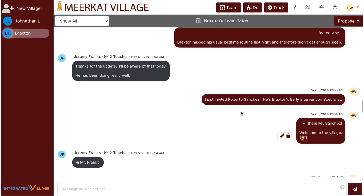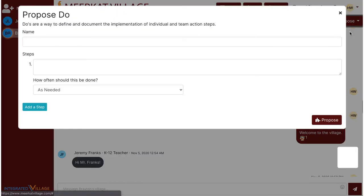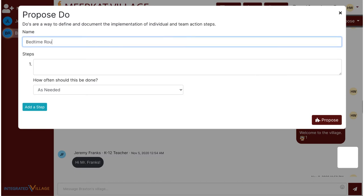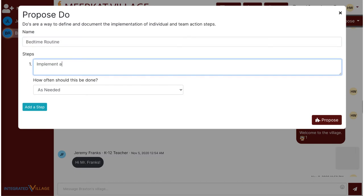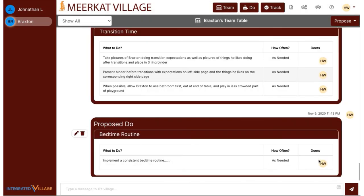To propose a do, a villager will click Propose and select Propose Do. For example, perhaps I, as the child's therapist, want to propose that the guardian implement a consistent bedtime routine nightly. This proposed do appears in the team table, which allows villagers to work together to consider and discuss the task. The villager who plans to implement the proposed do will click I'll do it, and it will be copied to the do tab.